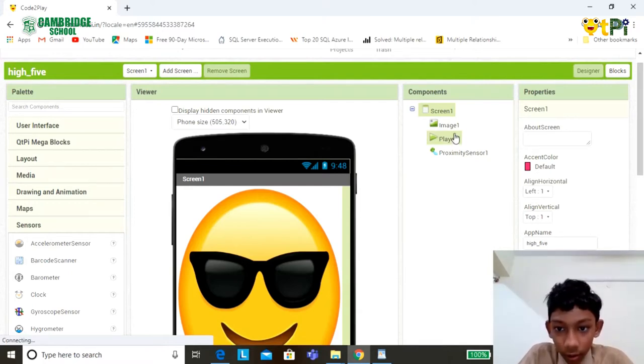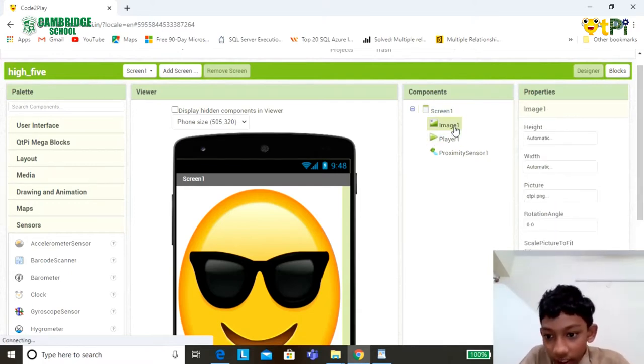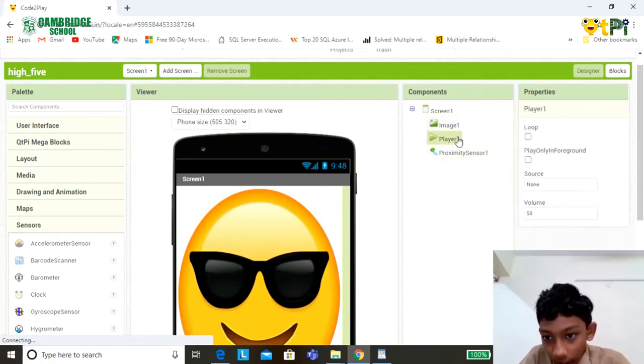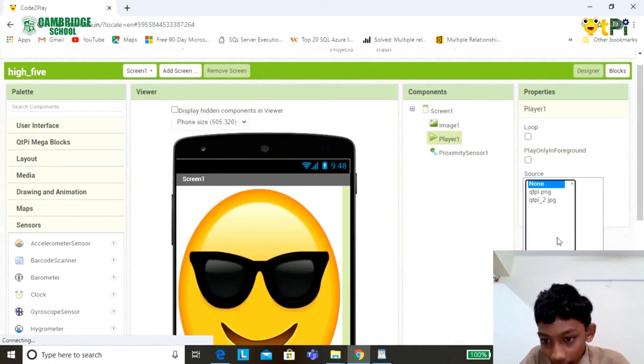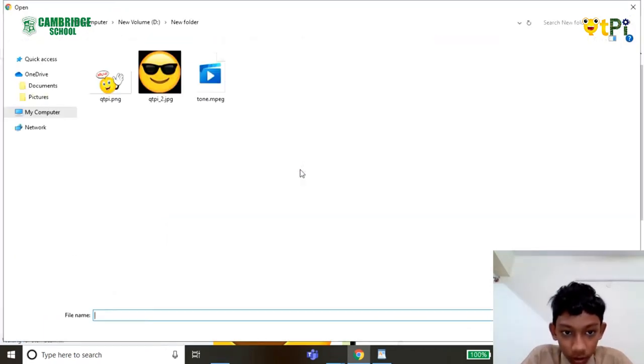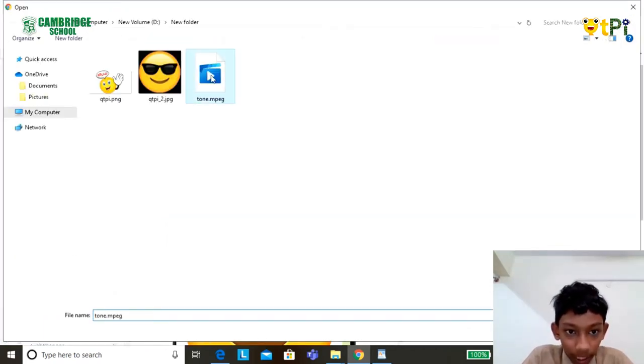Now set the player one source as the audio that you want to play.